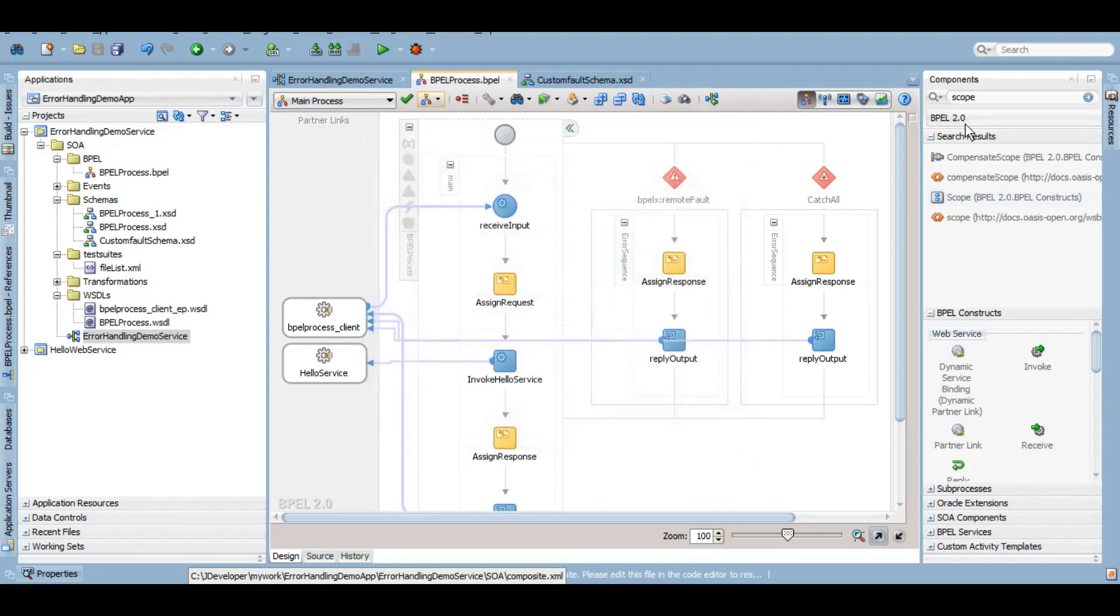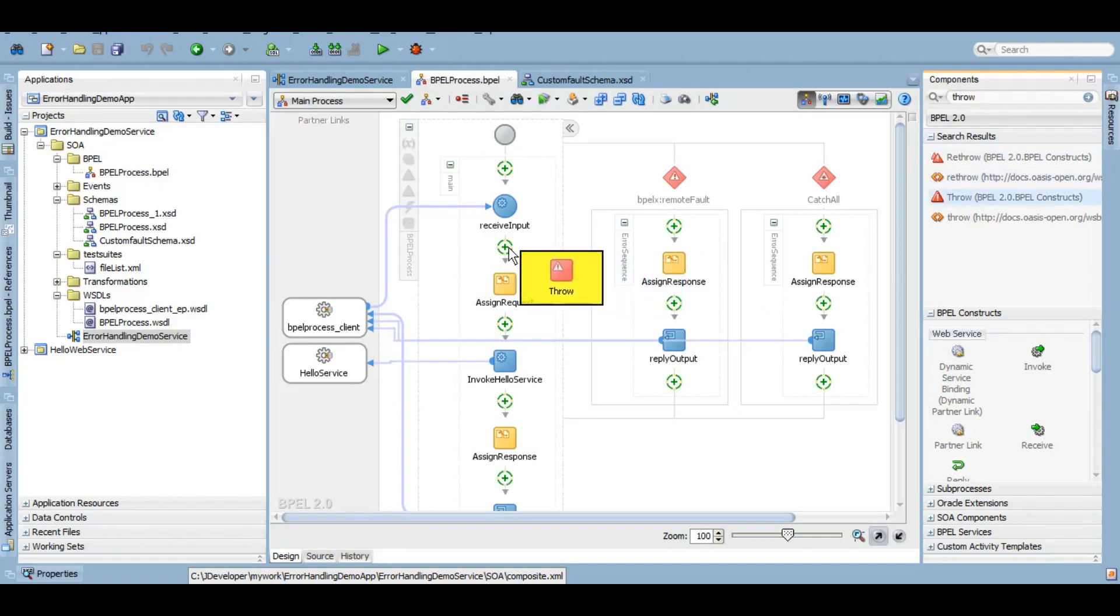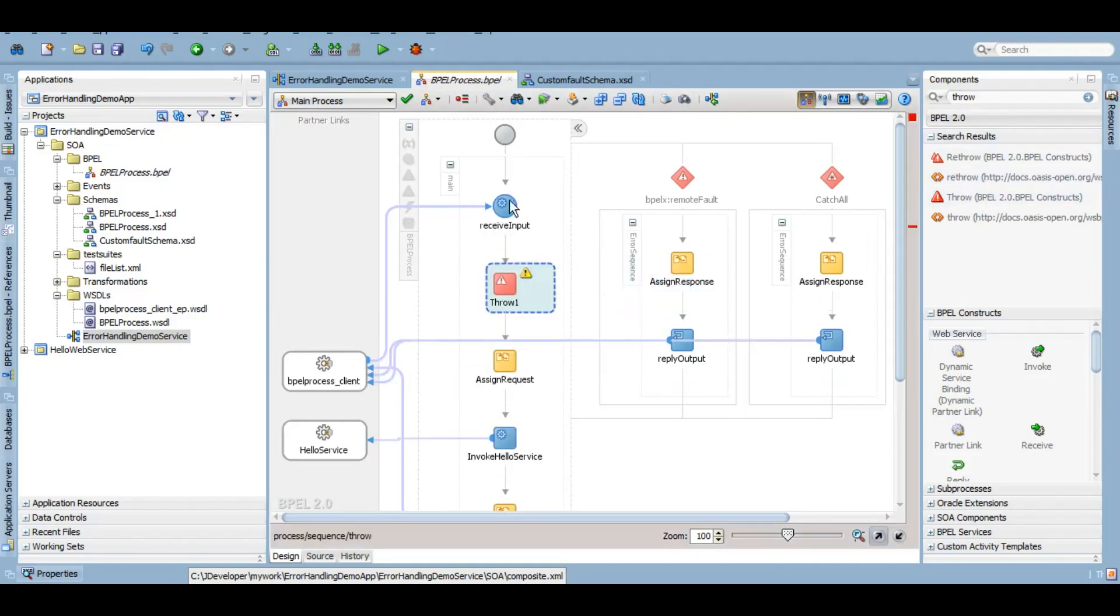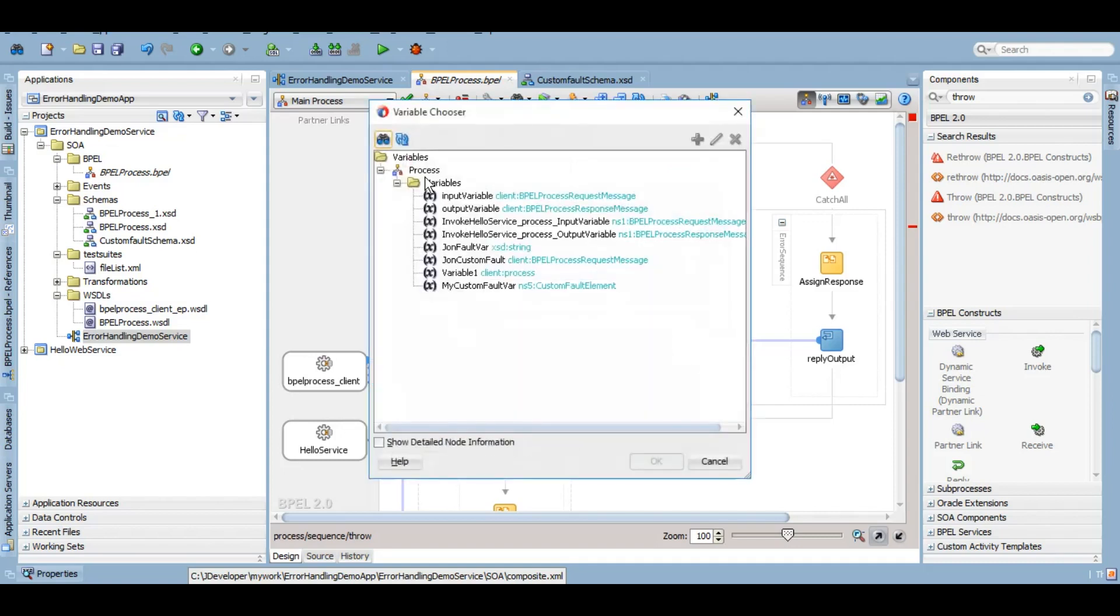Now you need to throw that variable. So let's just suppose once we receive an input we want to throw that custom fault. Here you need to first give that variable.